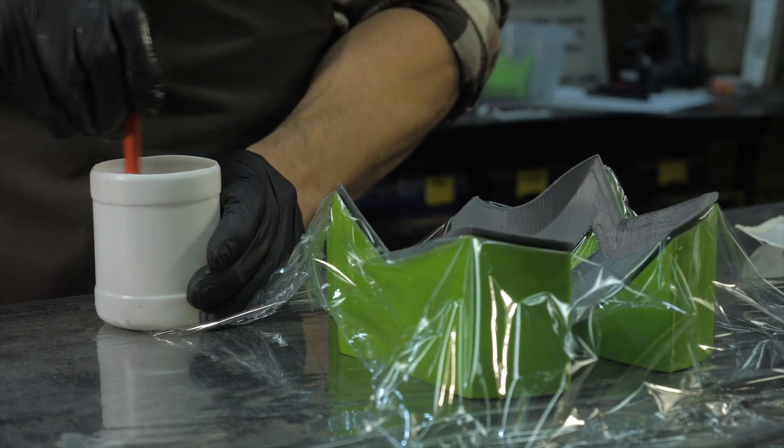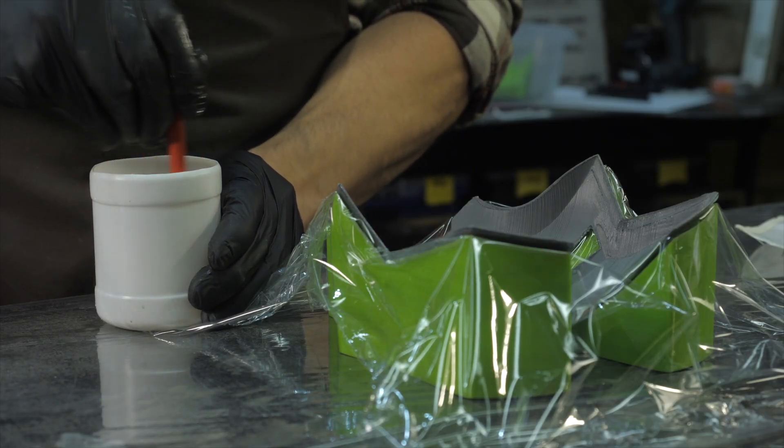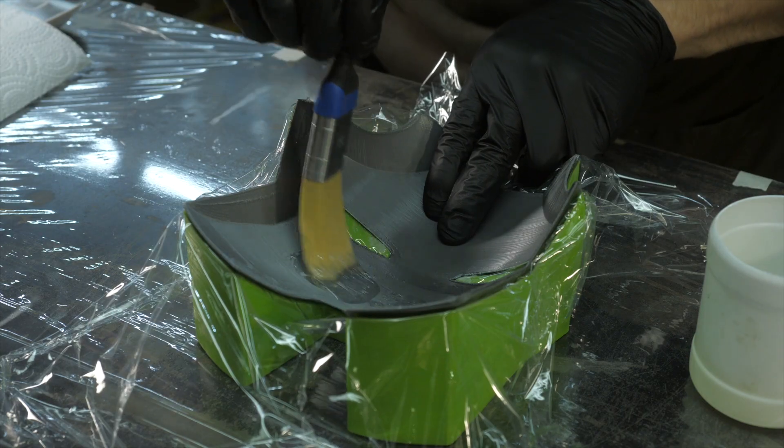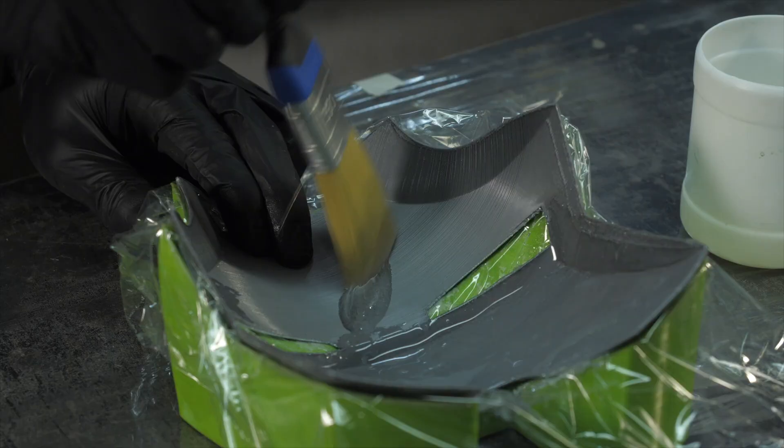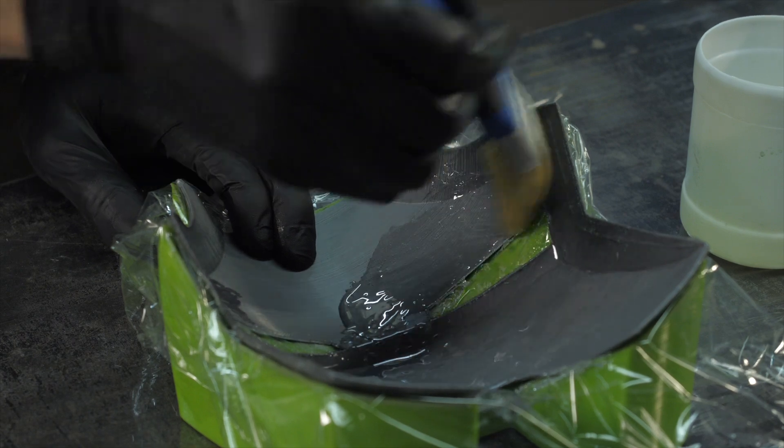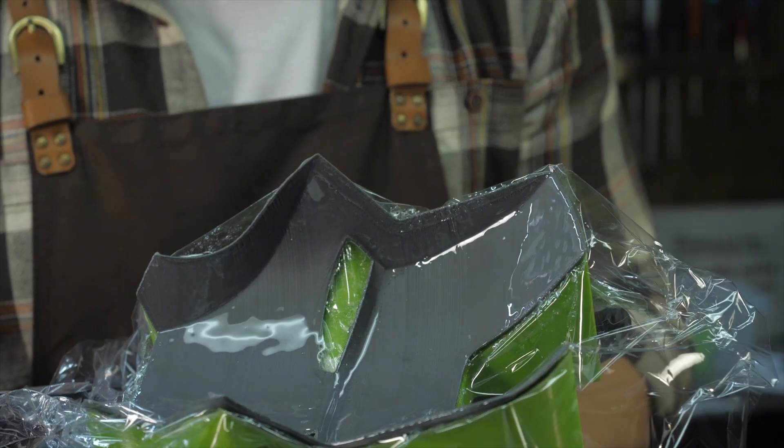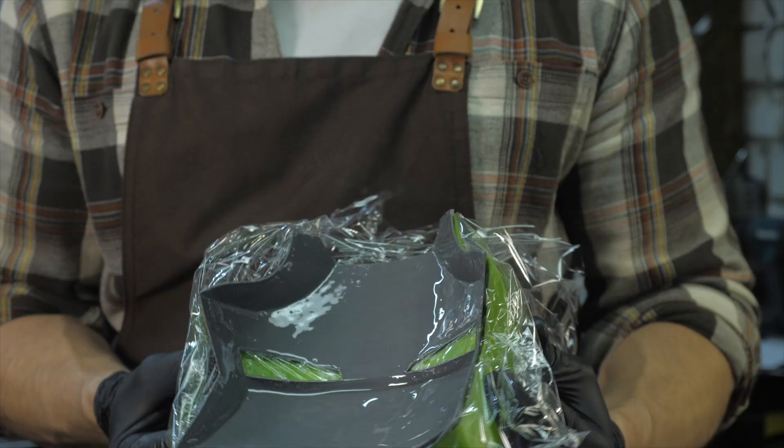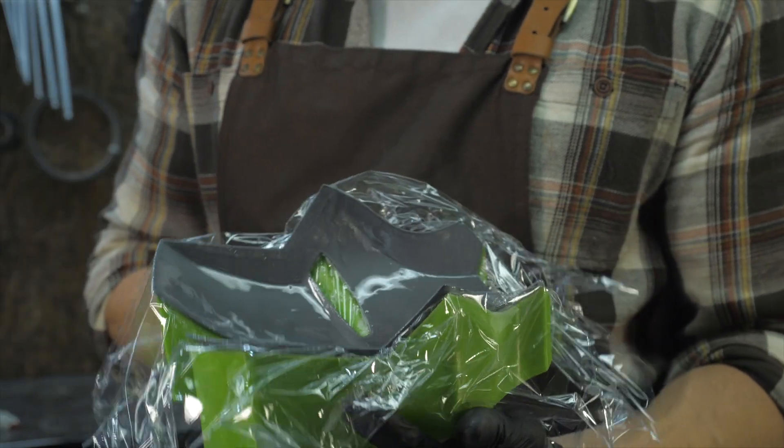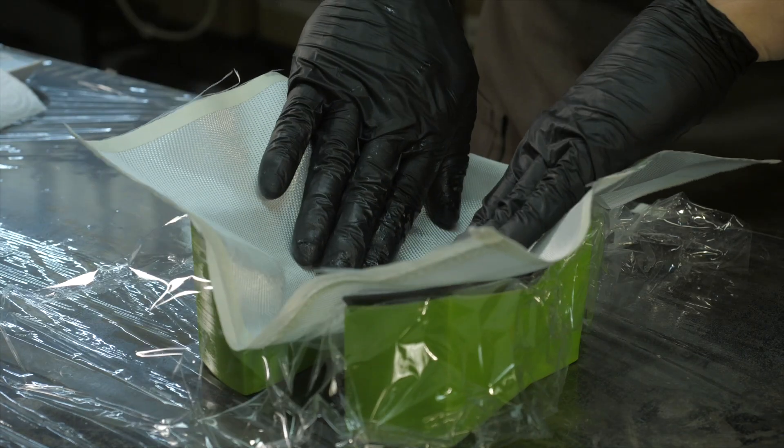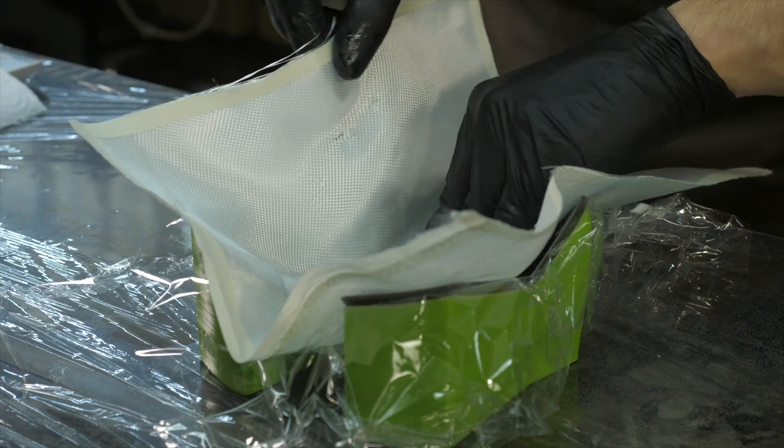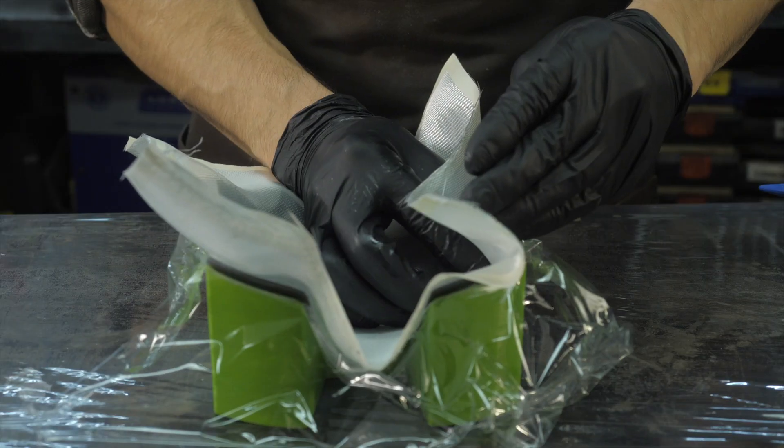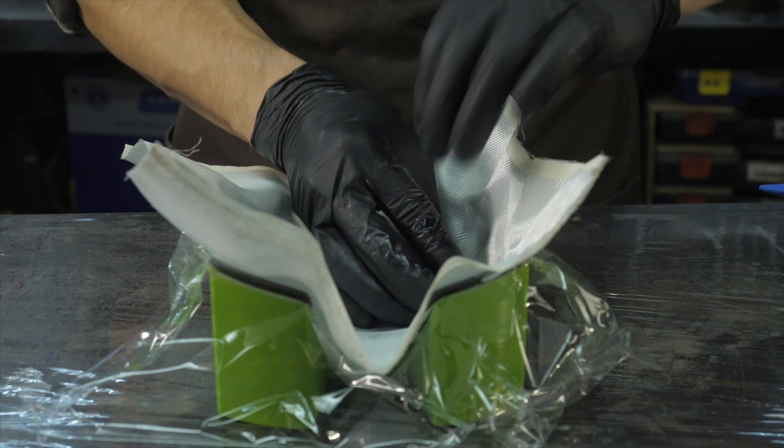Mix structural epoxy resin with hardener and start laminating. With a brush, apply a thin uniform layer of the composition, checking in the light that there are no uncoated areas on the part. Gently lay the first layer of fabric from the center to edges, pressing it against the mold so that the resin soaks the fabric.